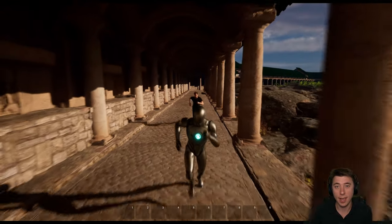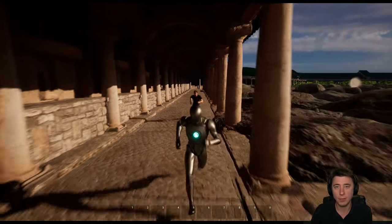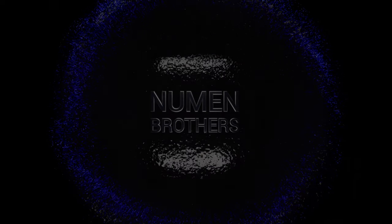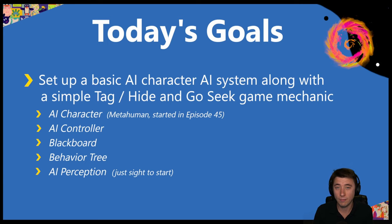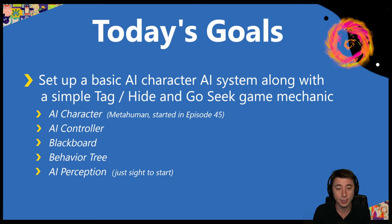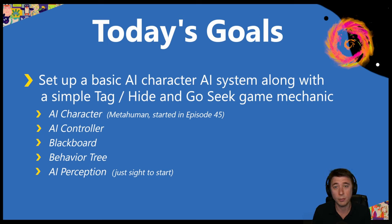Hey guys, this episode is an introduction to AI and behavior trees in Unreal Engine 5. Welcome to today's episode — today we are finally starting on AI. By the end of the episode, we are going to have an AI character. It's not going to be all that sophisticated, but it's going to be able to play a combination of tag and hide and go seek — not all that well. But this is the first of what are going to be many episodes on AI, because doing a good AI in a game is probably the most sophisticated, most complex, most difficult part of any game. This episode is just an introduction.